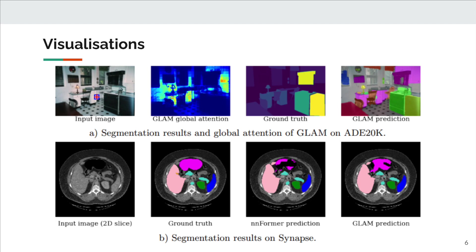Here, the first row shows how GLAM can compute a full-range attention map, even at high-resolution feature maps, and is not limited by the window size represented by the blue square. The second row shows how GLAM helps to better segment organs in medical imaging.